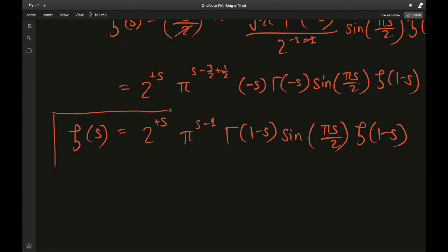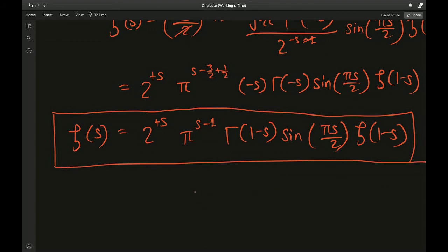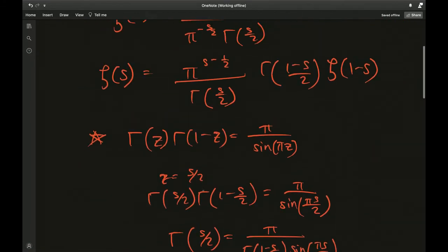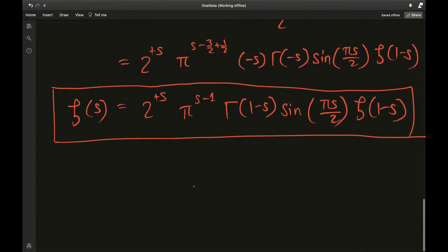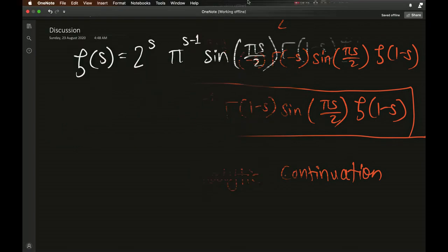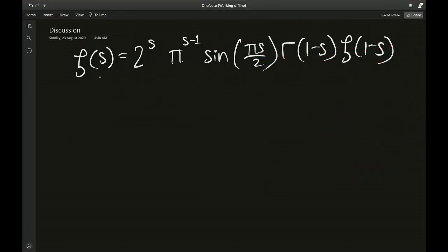This is an excellent compact version of the functional equation that we would actually appreciate working with. I'm going to discuss more about how this is helpful for analytic continuation in number theory, which basically revolves around the Riemann zeta function. Now, to demonstrate, I'm going to let s equal negative 1.